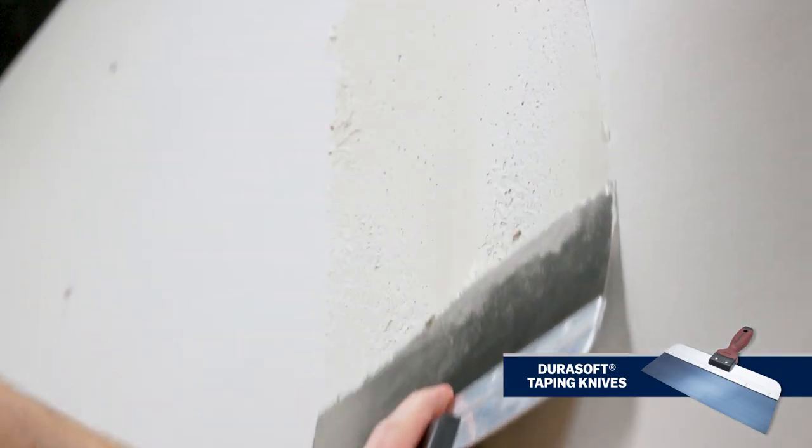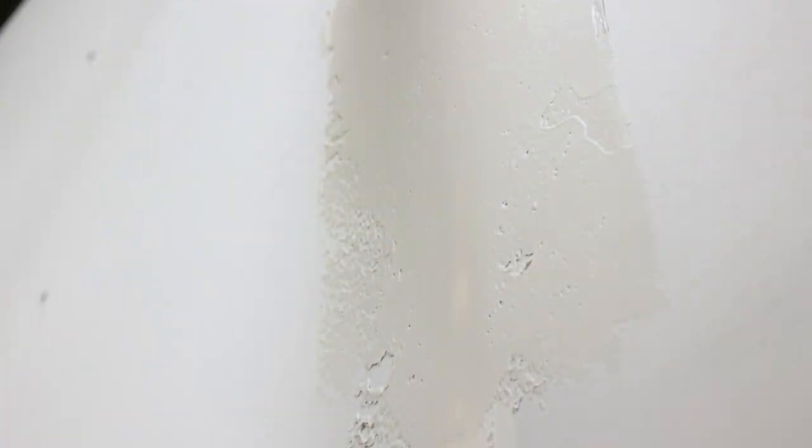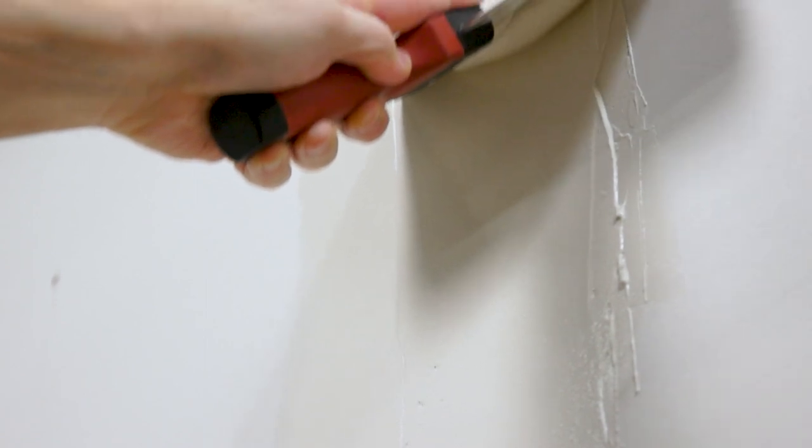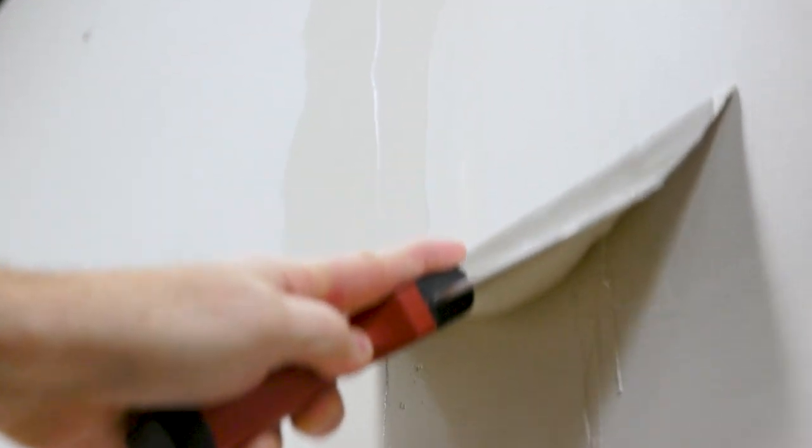Using a medium width taping knife, apply compound over the joint, spreading it out to fill the voids. Remove excess compound so it's smooth and flat.